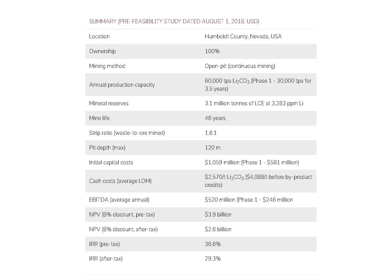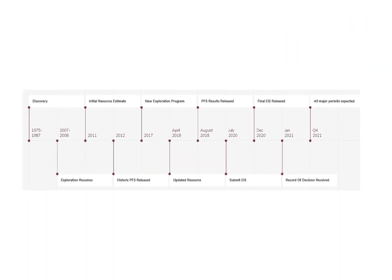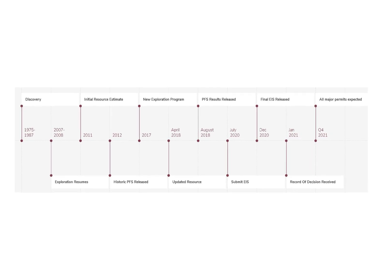The EBITDA initially is $520 million per year and then $246 million for phase one. This mine was initially discovered in 1975. LAC started exploration in 2007, so they've put a lot of time into this.